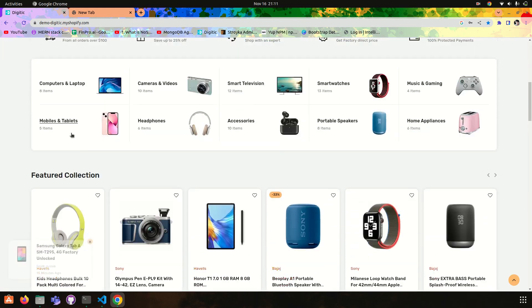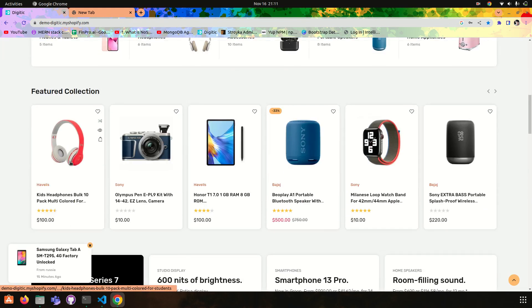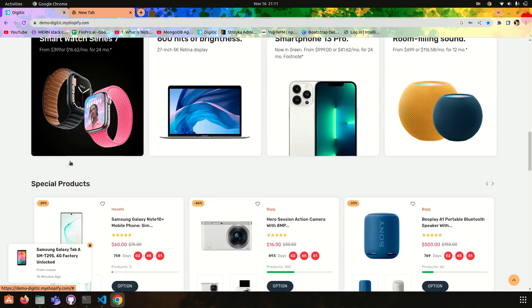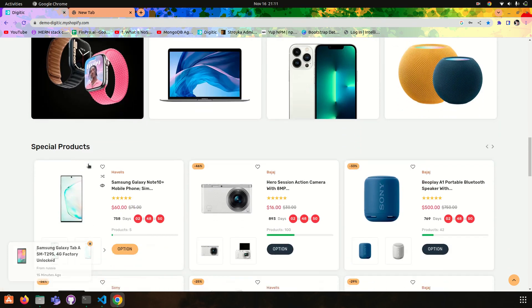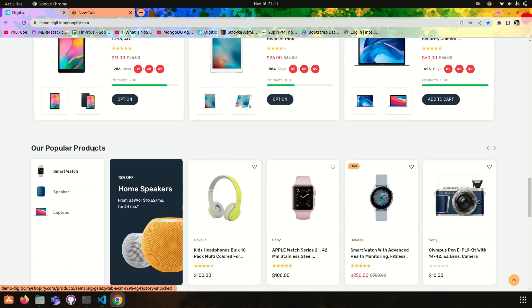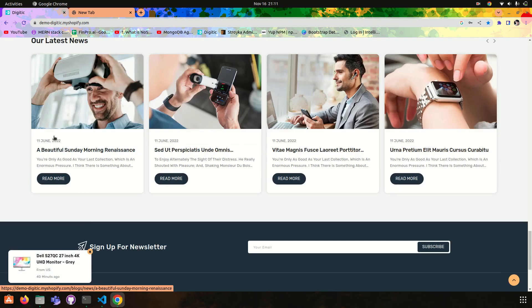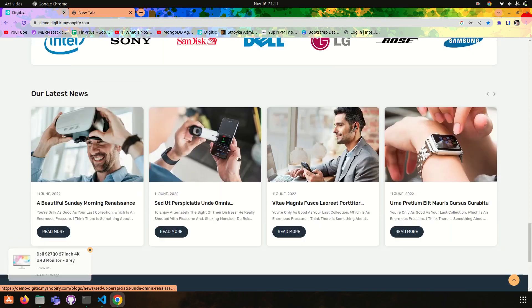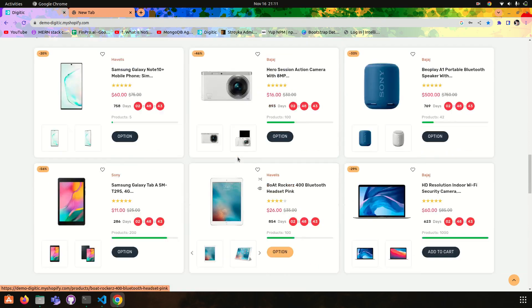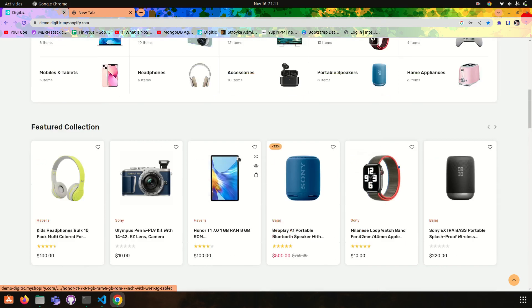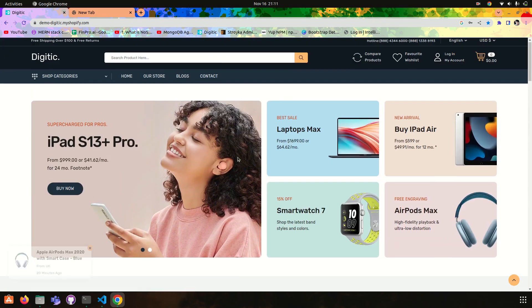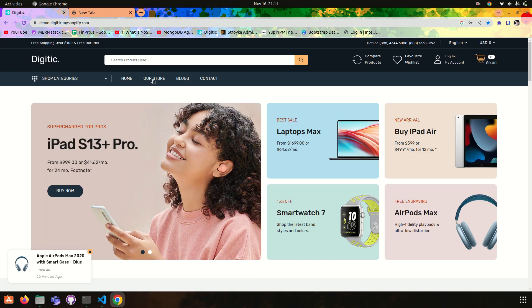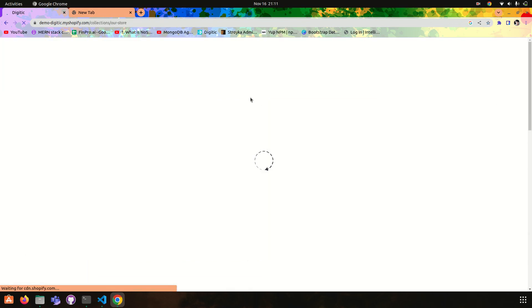We have featured collections, special products, and our popular products. We have blogs also here. Then we have our store.